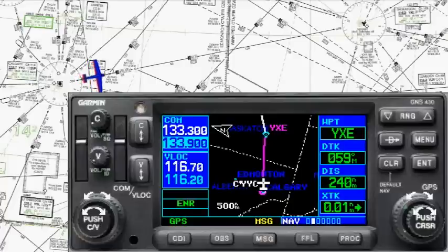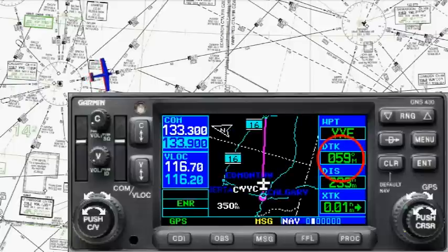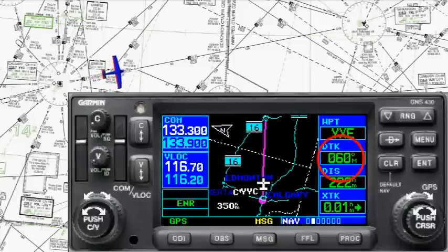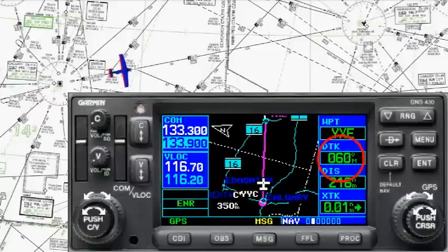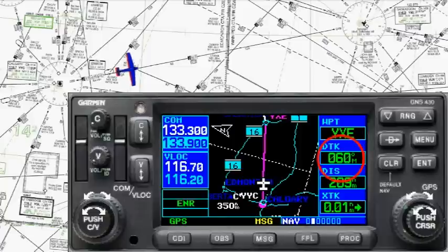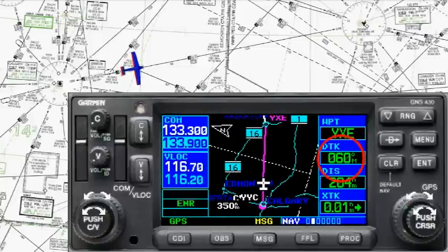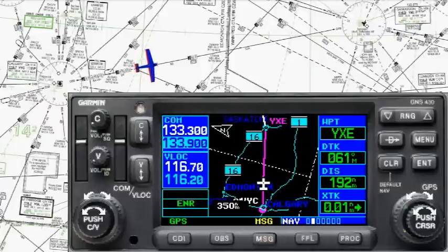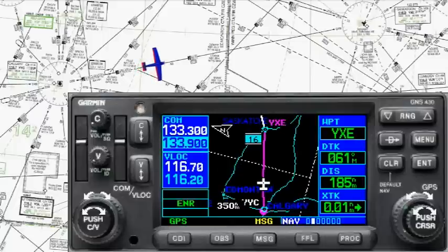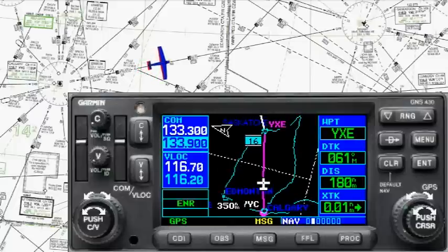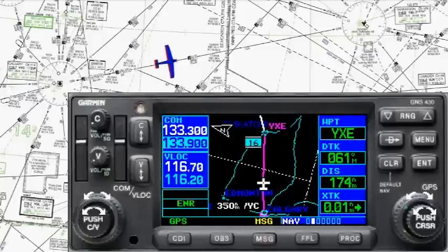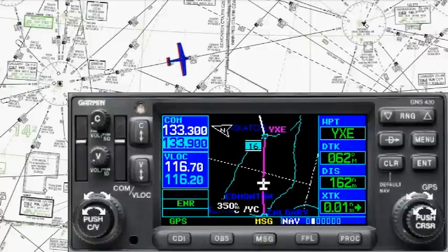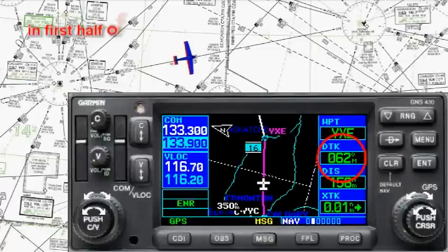You'll notice the desired track has already changed to 059. What we're expecting, according to the map, is that it should be 068 by the time we get to the far end of this airway. Now you can see it's already up to 60 degrees. If you have a manual HSI you have to keep constantly updating it; if you have EFIS it would happen automatically. It's already up to 61 and we're not quite halfway there yet.